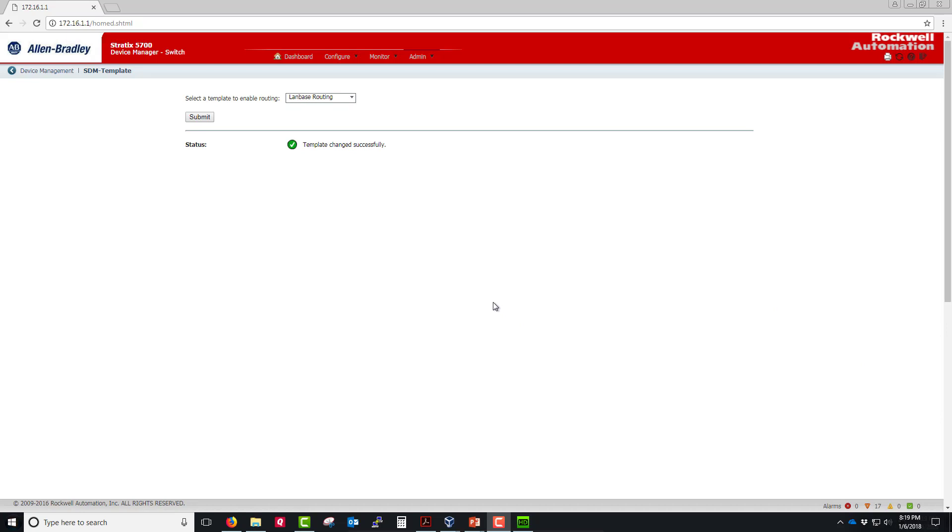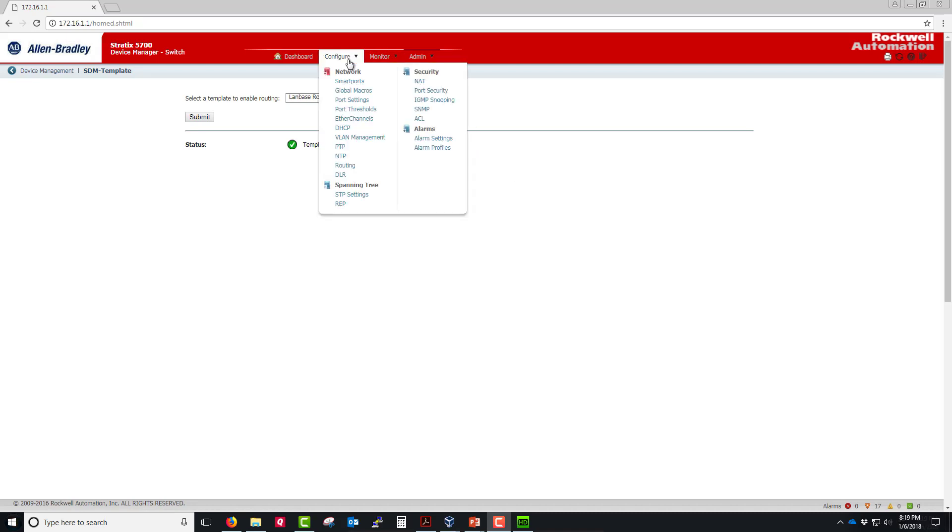We have success. It says the template has been changed successfully. That took about three to five minutes all in all. Now that we have that done, let's head over to the configure tab and down to routing.